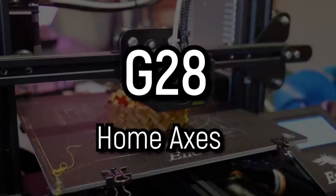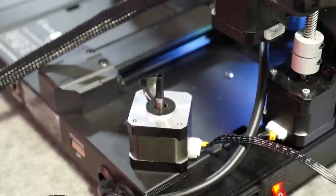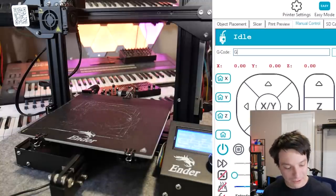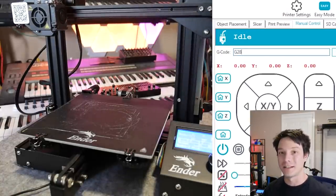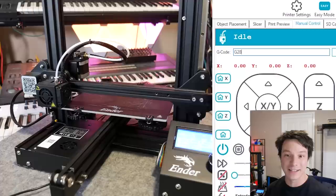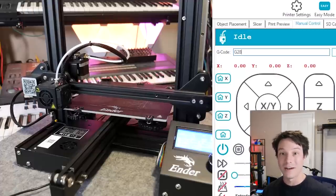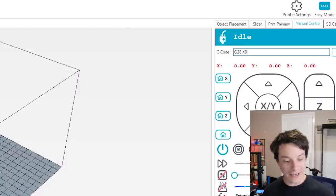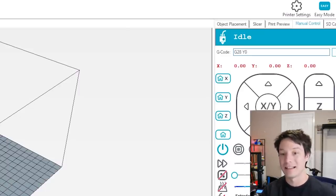Number one by far is G28 — homing. When you initially turn on these 3D printers, they do not know where they are in space. The stepper motors do not have the ability to remember their position. So you need to home them to a zero position before you can do anything else. You put in G28, hit enter, and the machine will home itself to all axes. You can also specifically home individual axes by adding the axis after G28 — for example, G28 X0, G28 Y0, or G28 Z0.